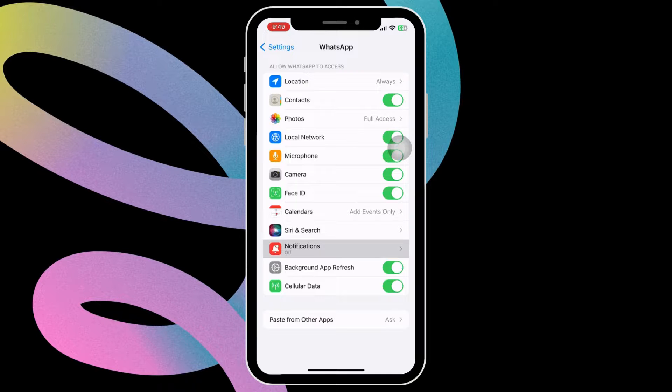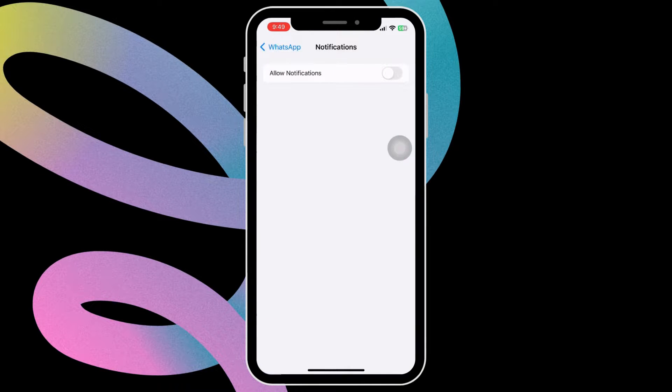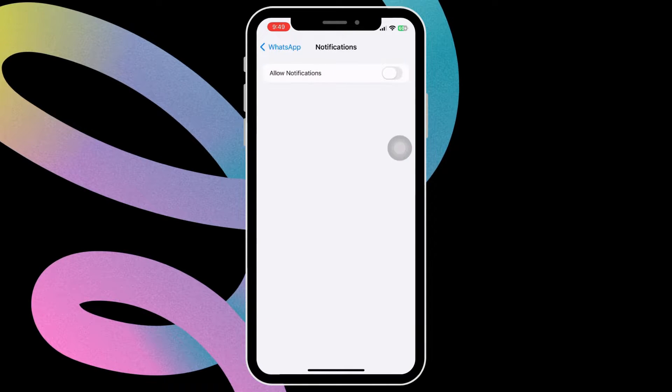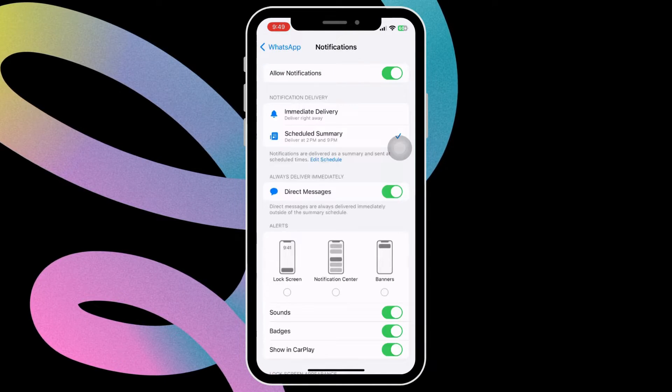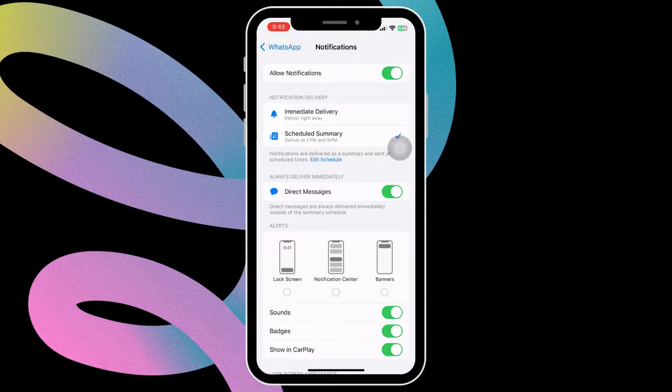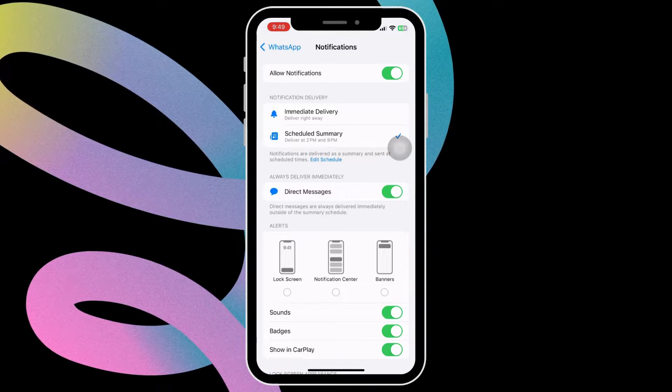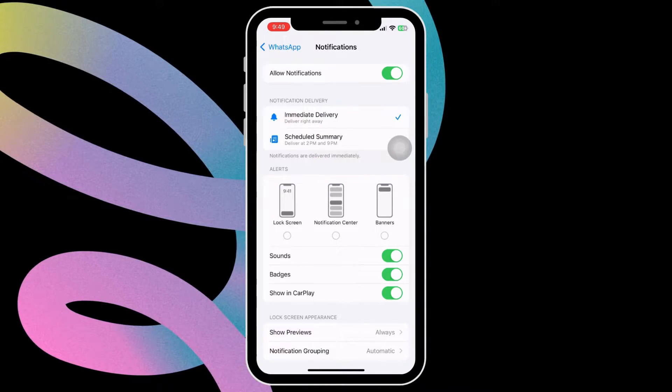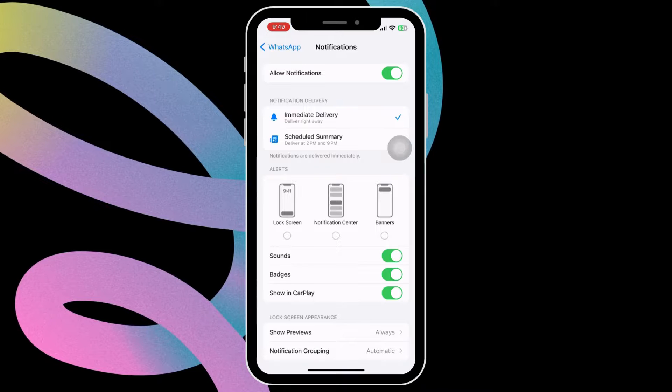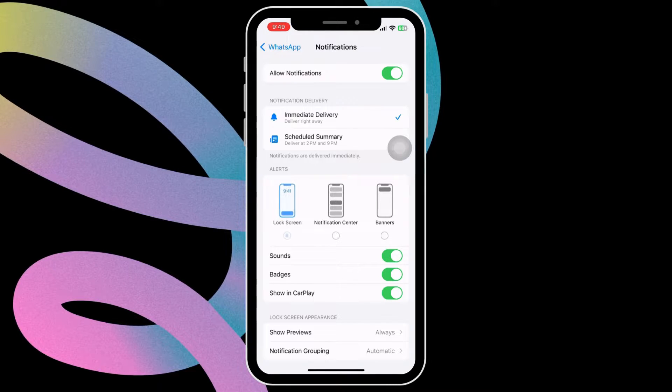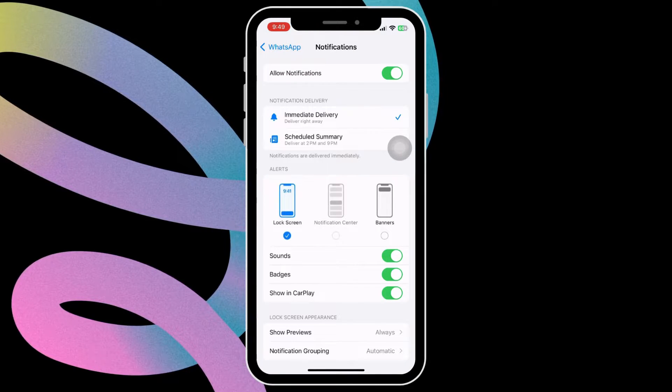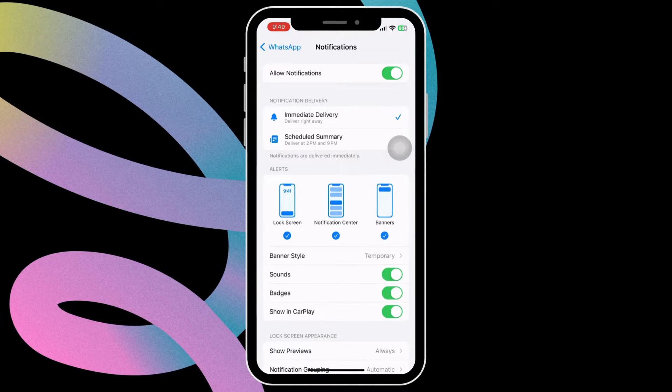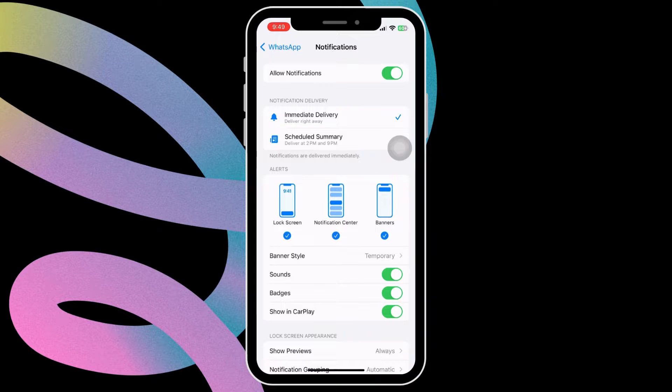Now tap notifications from the same menu. Make sure the allow notification toggle is turned on. Additionally, select the immediate delivery option from this menu. Make sure the lock screen, notification center and banners checkboxes are ticked.